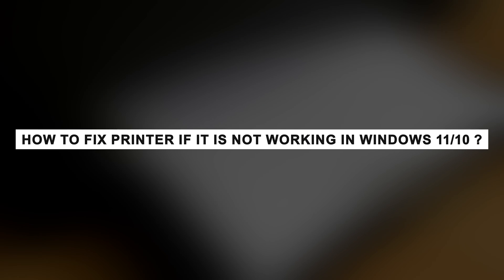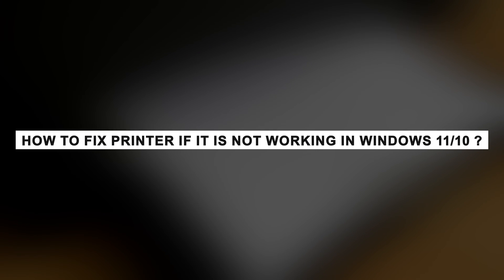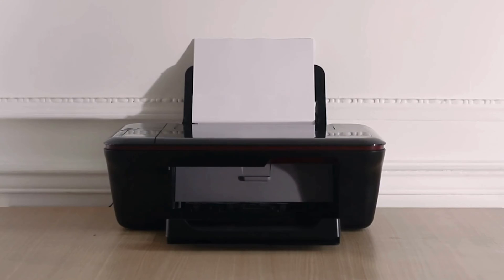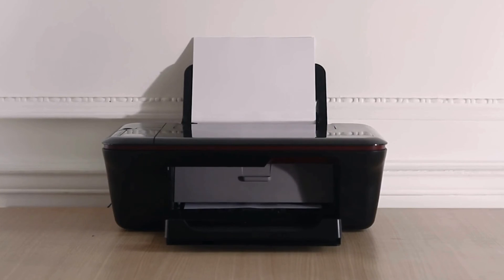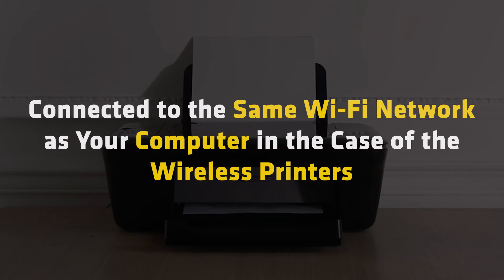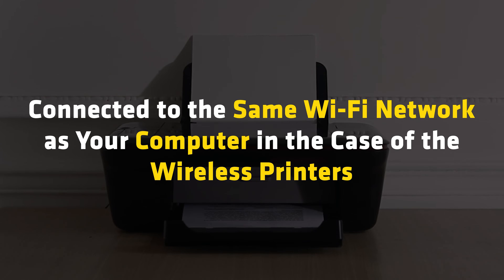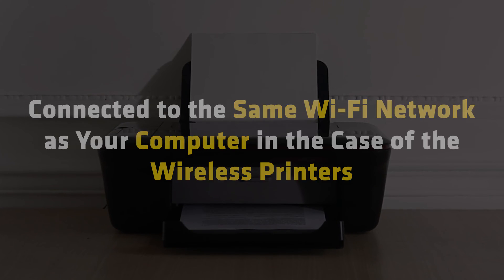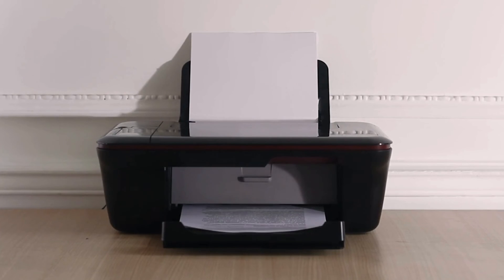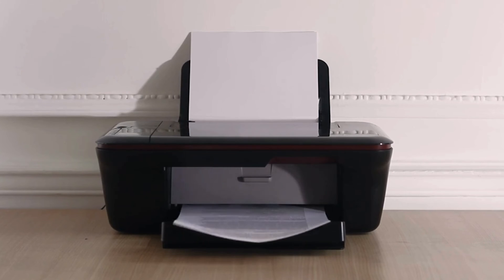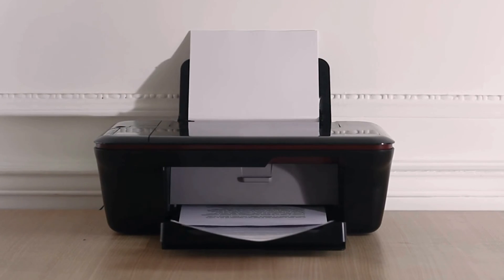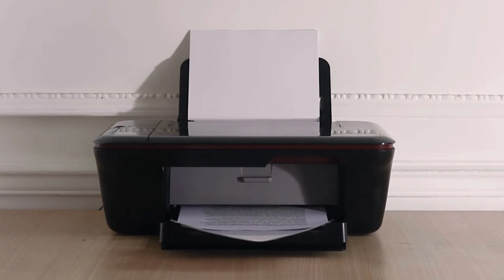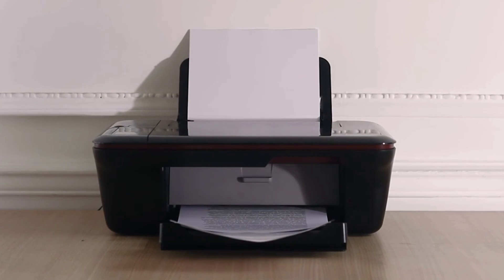How to fix printer if it is not working in Windows 11 or 10? Before you begin, make sure that your printer is on and connected to the same Wi-Fi network as your computer in the case of the wireless printers. You should also ensure that your OS is up to date. Now let's begin with other methods.